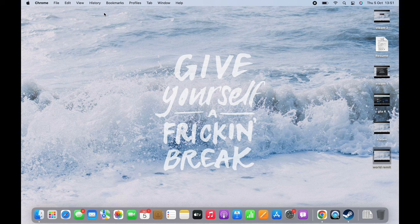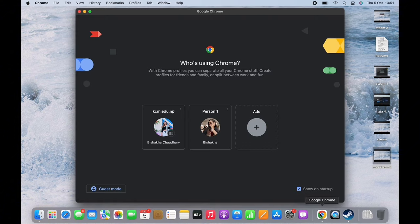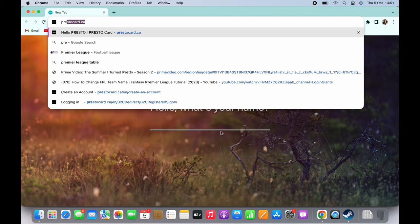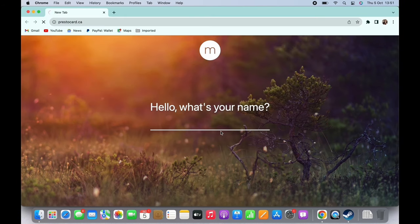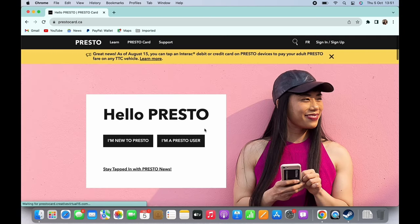In order to remove Presto card from account, open your preferred browser and in the search bar search for prestocard.ca. You will be led to the official web page of Presto. Make sure you are signed in.